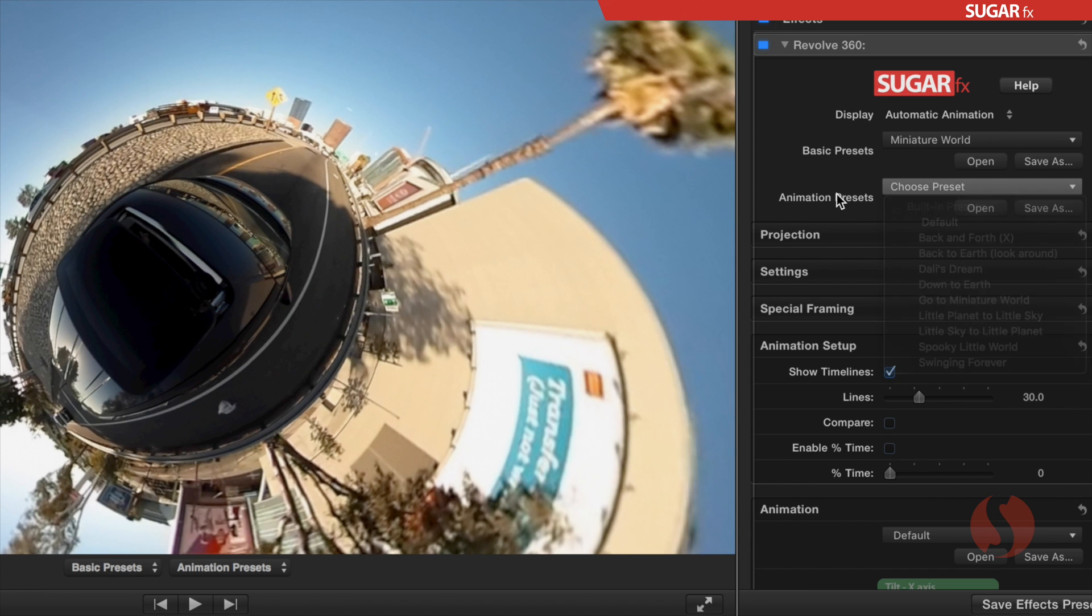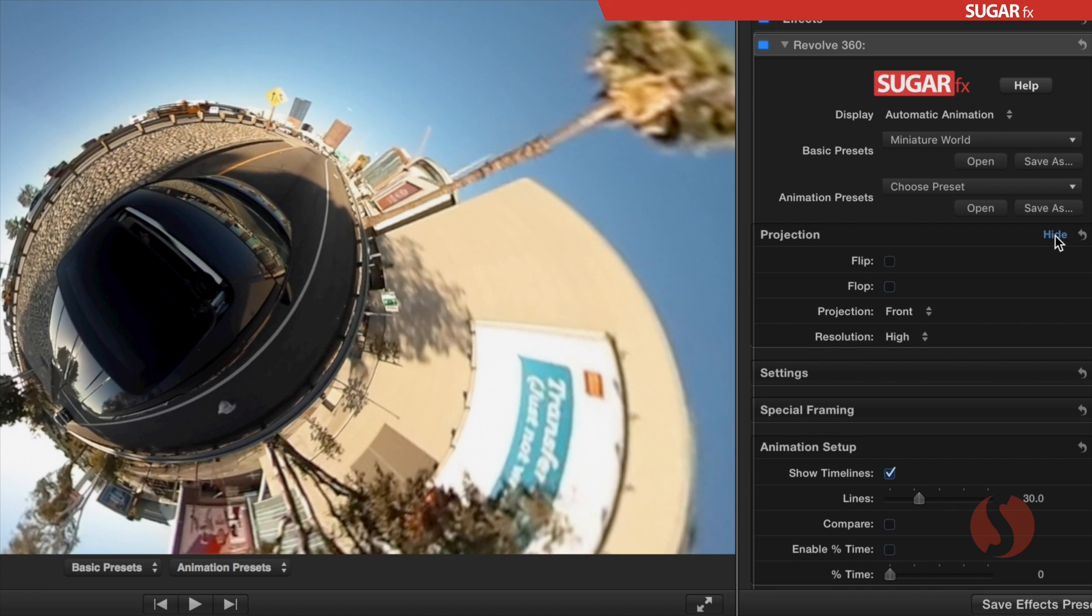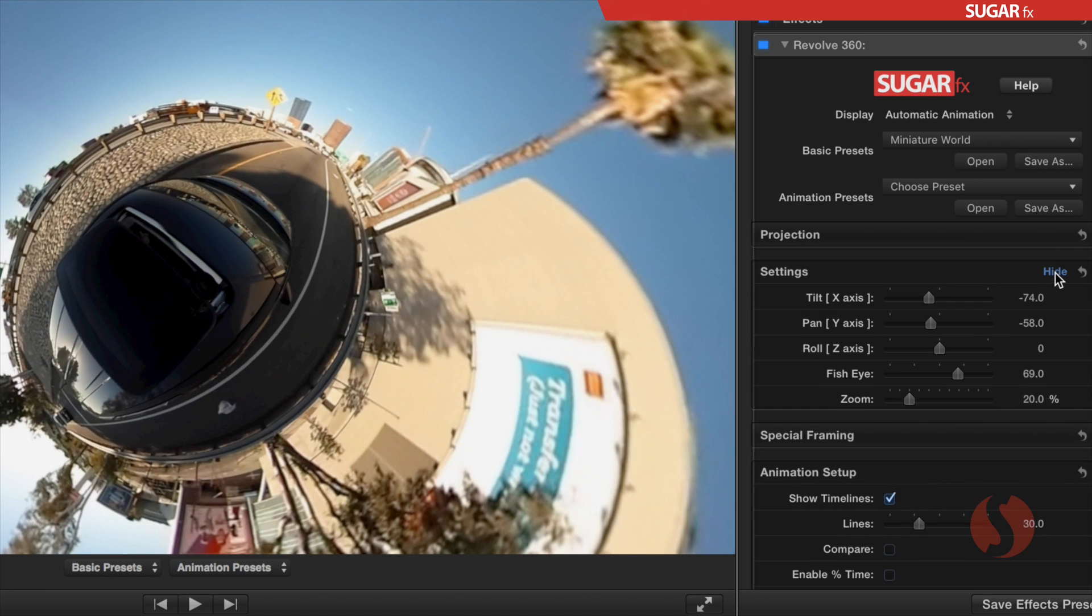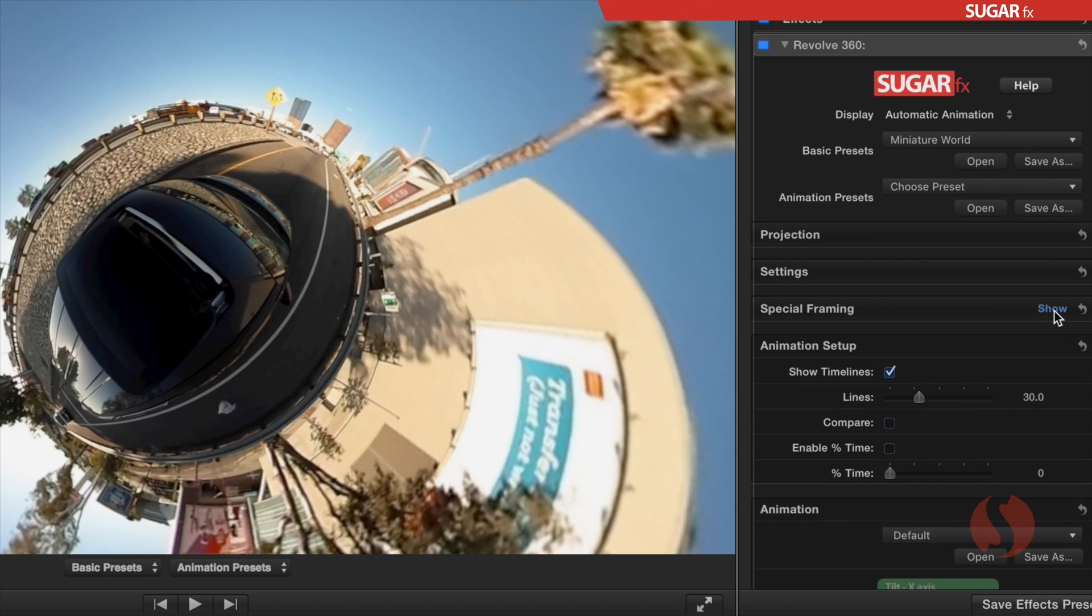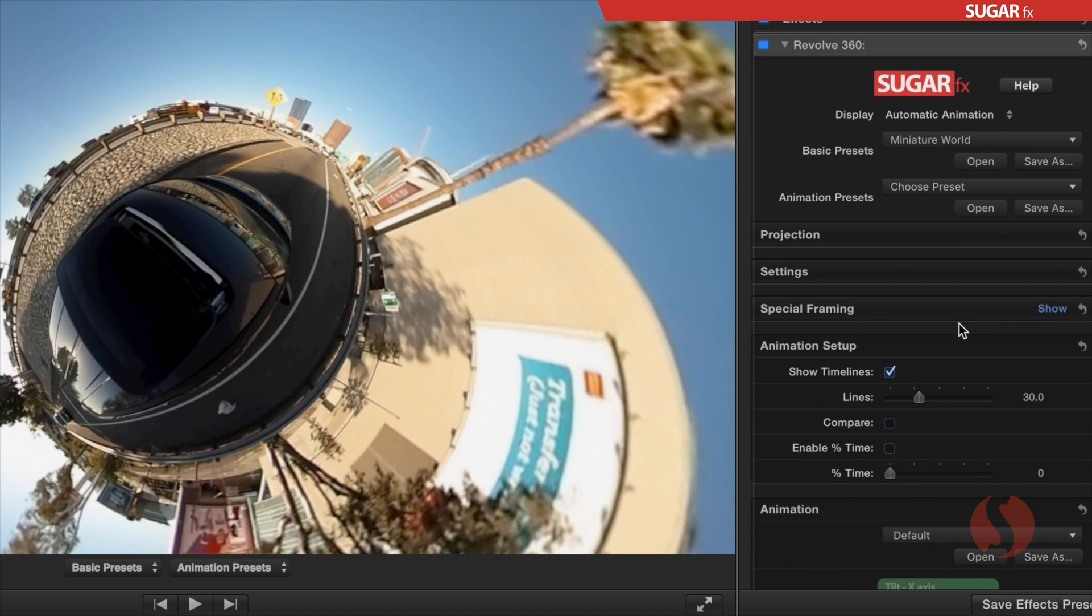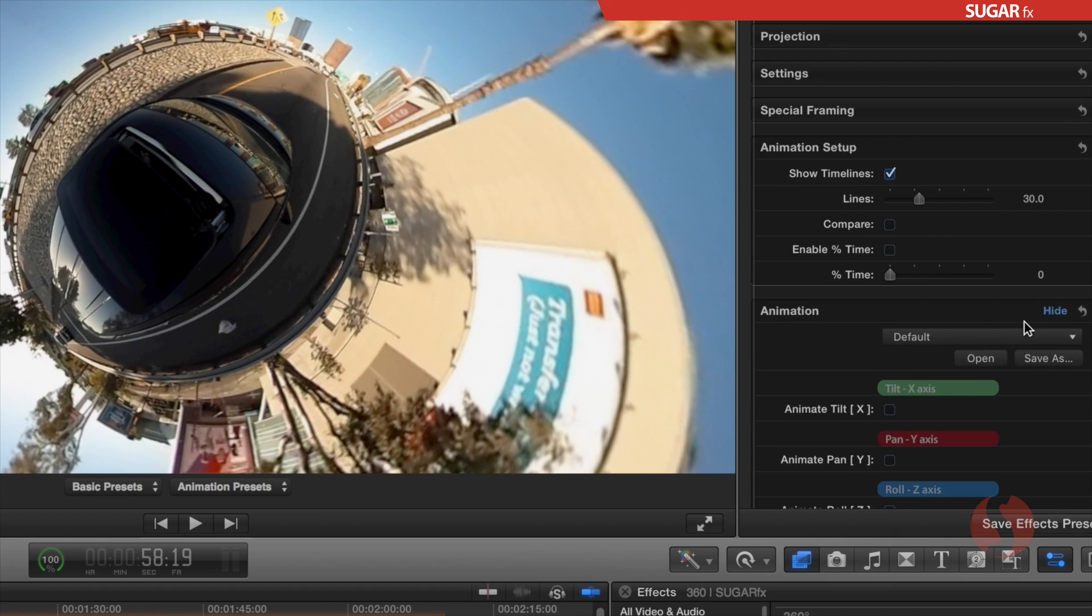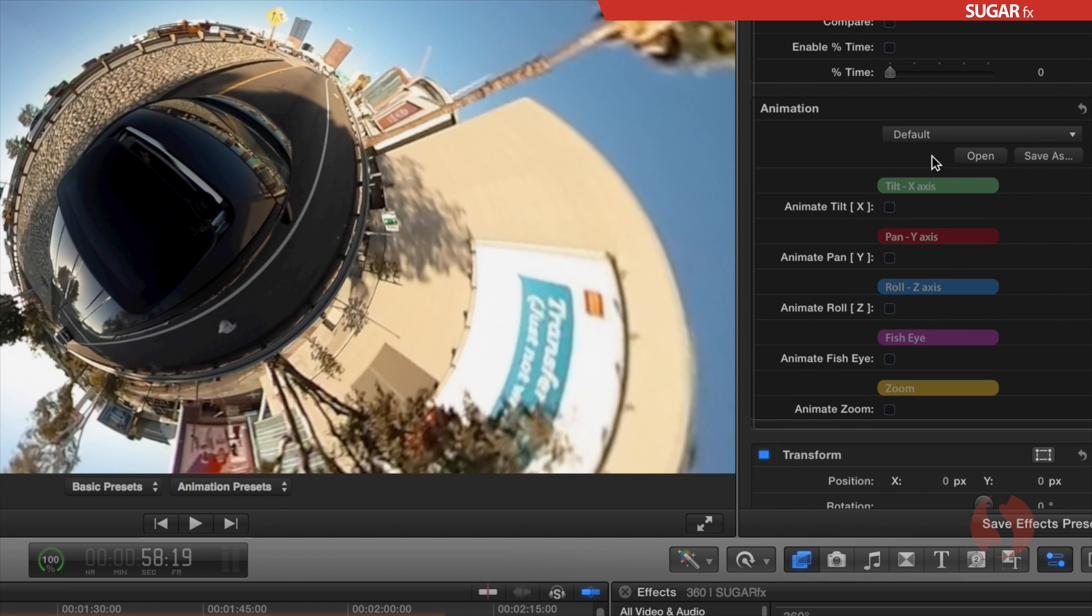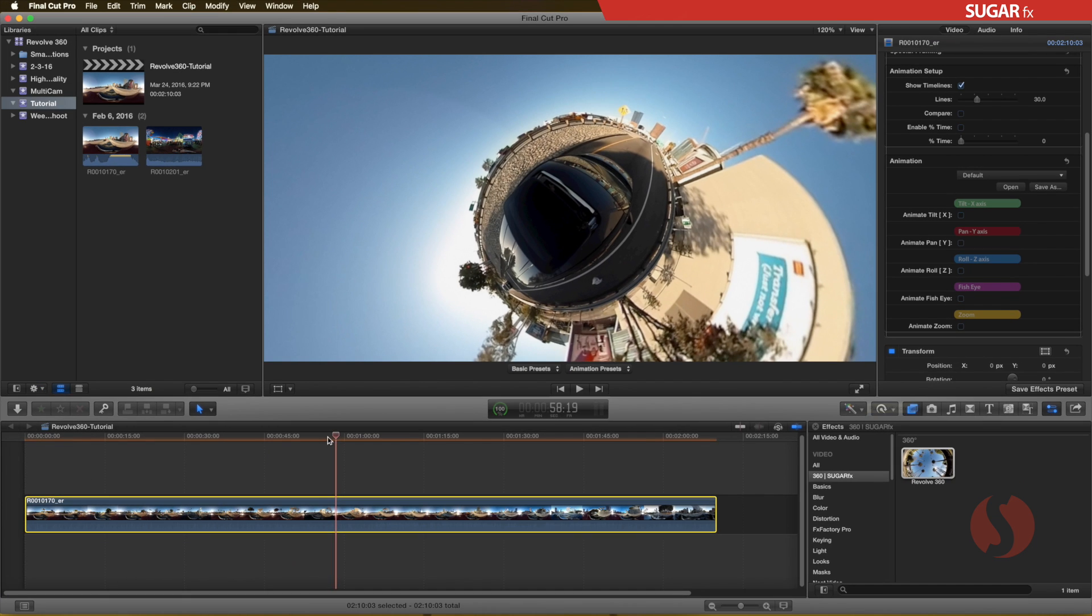You still have the basic sections that play the role of the initial settings in your animation: the projection section, the settings, and the spatial framing. And now, you have the animation setup section and the animation section that provides all the controls to enable the ending target of the automatic animation.